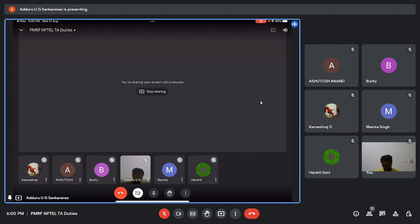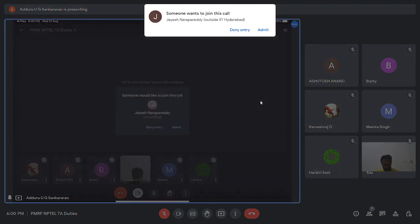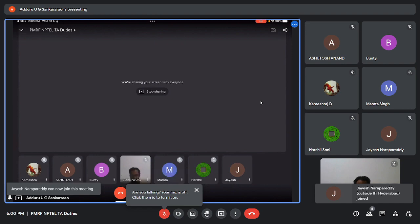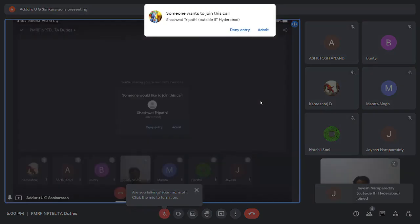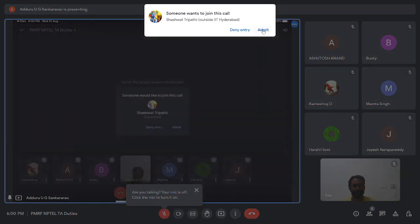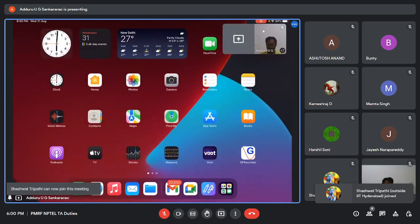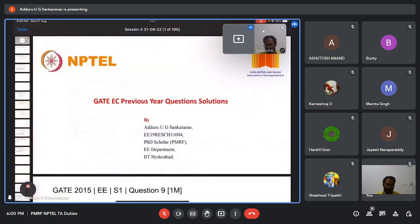Hello, good evening everyone. Can somebody please confirm whether they can listen to me and see my screen? Can you hear me? Can you see my screen? Yes. Yeah, thank you.